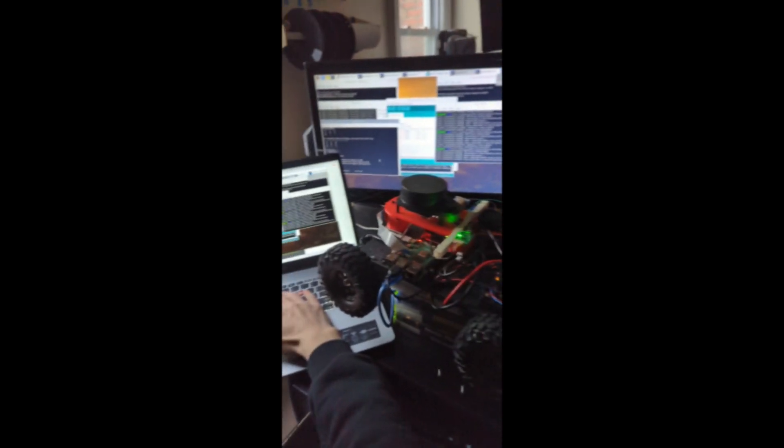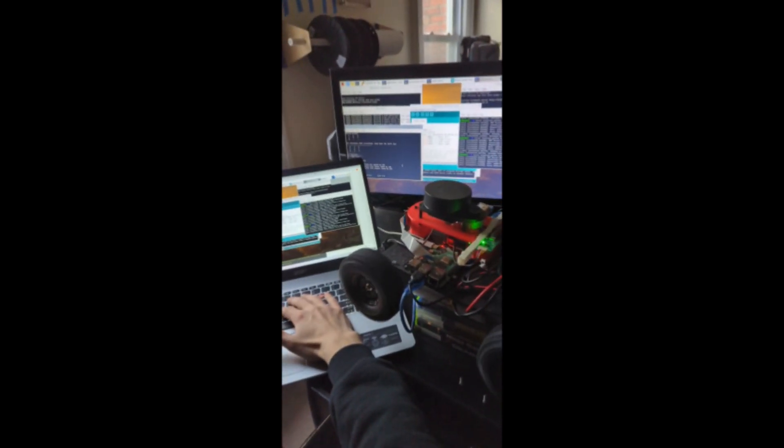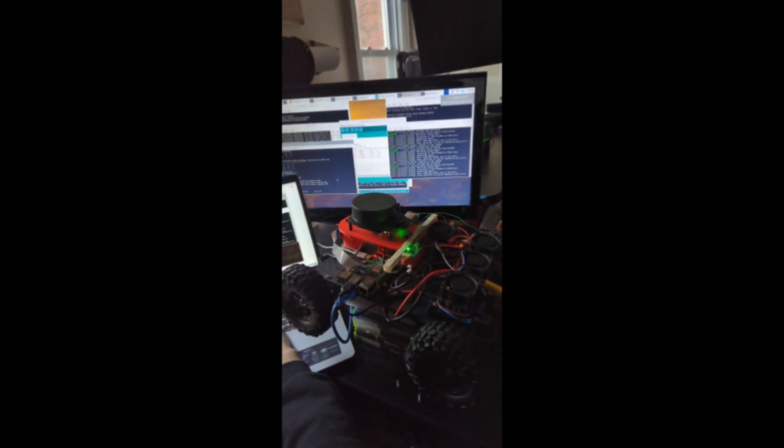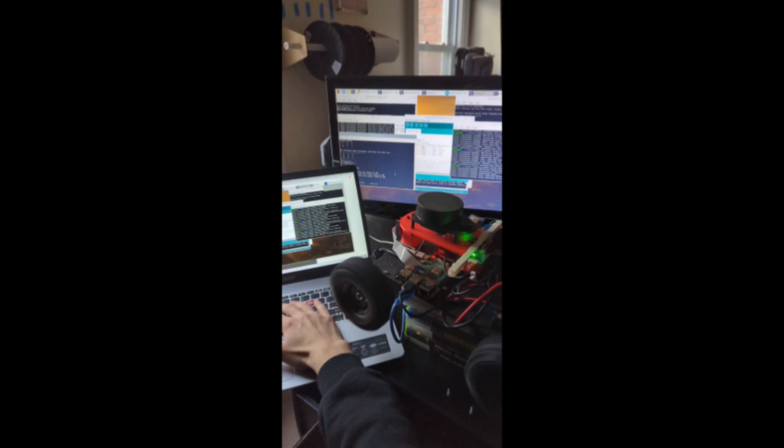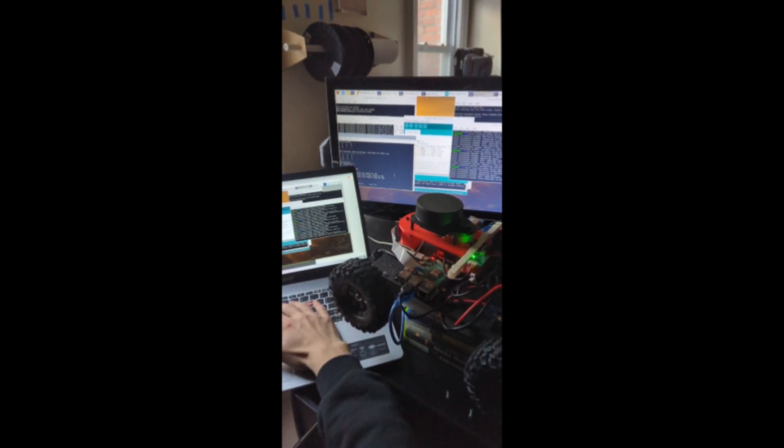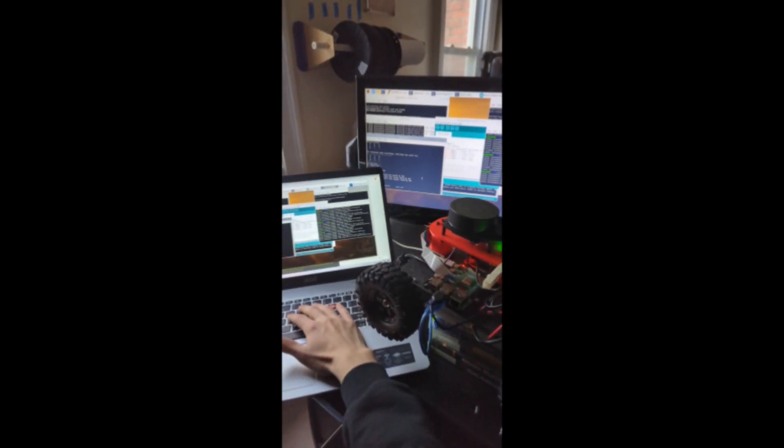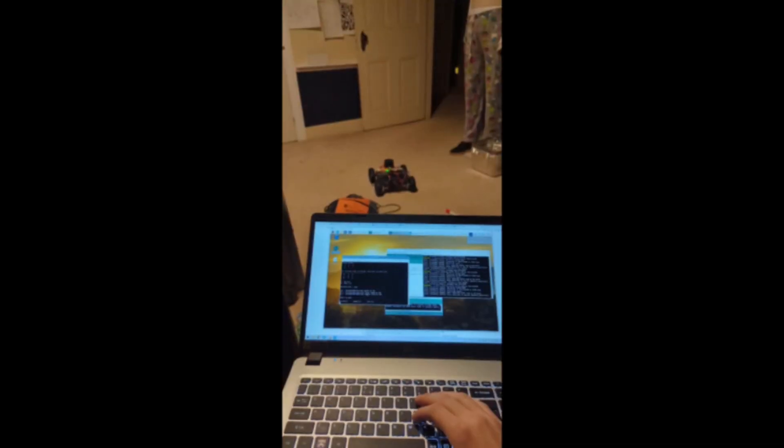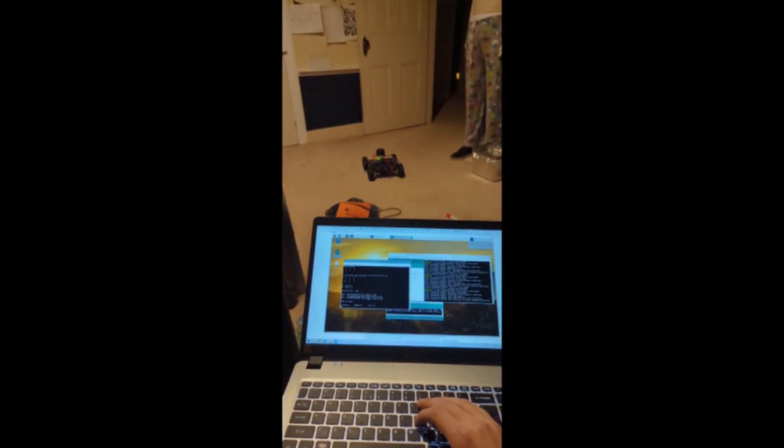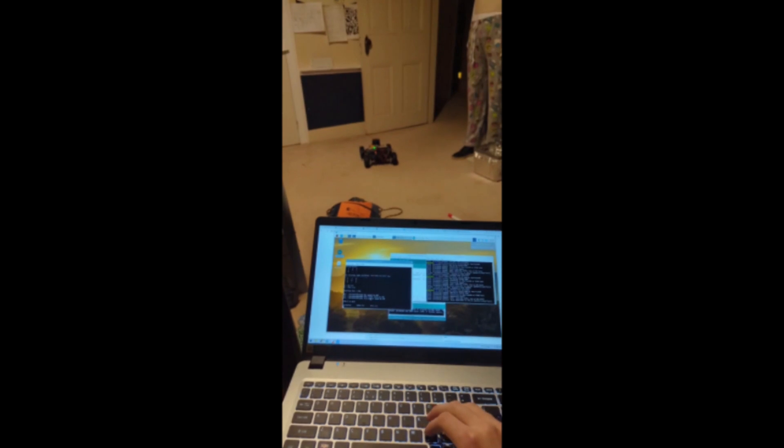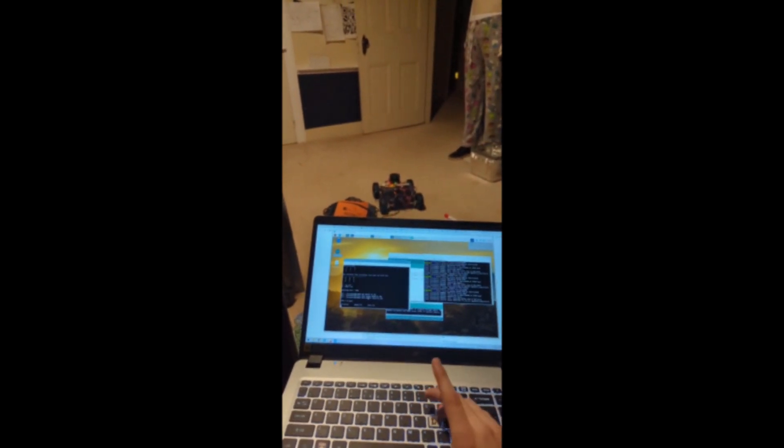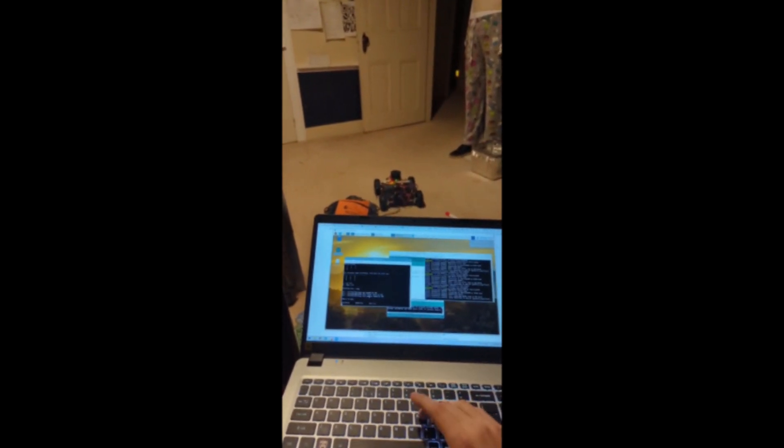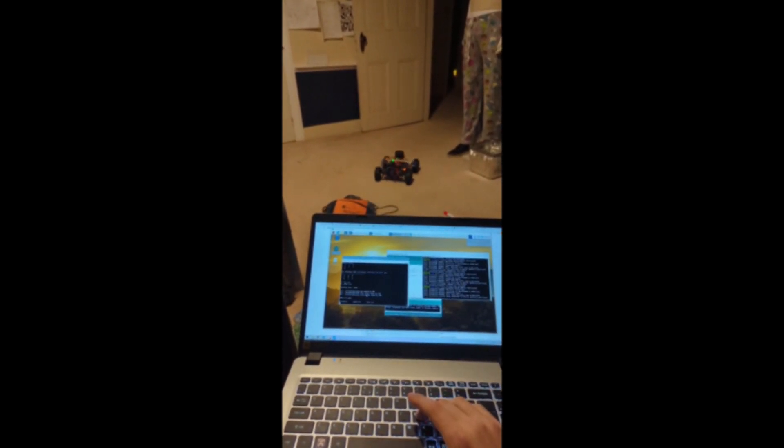We soon got ROS to communicate with the Arduino to control the motors. Then we created a script to teleoperate the robot through Wi-Fi from a laptop.